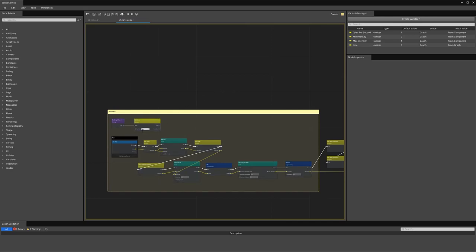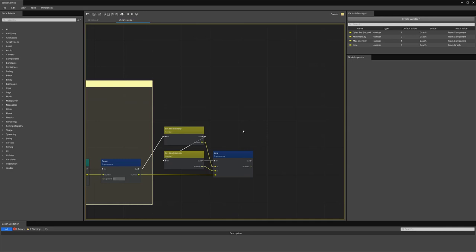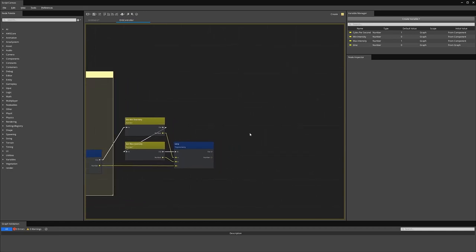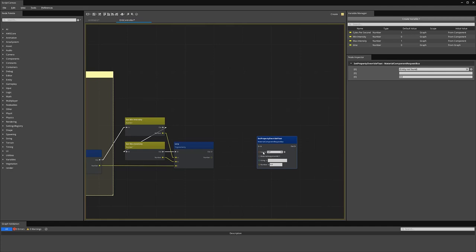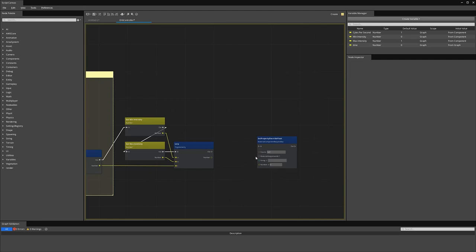I've already created a script and started adding some nodes. This first group of nodes uses the time value from the tick event every frame to provide a simple modulated value. We expose the cycles per second variable to the component so it can be configured. Next, we have a simple lerp node that will ramp the value between a min intensity and max intensity variable — these are also exposed on the component. In order to set a property value on a material, we're going to use the set property override float node. By default, this applies to the entity to which the script is attached. It also takes a material assignment ID, which corresponds to one of the slots on the material component.